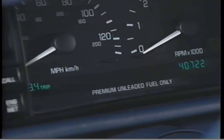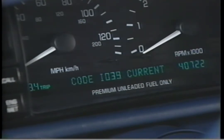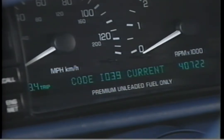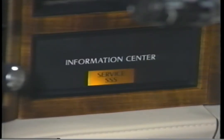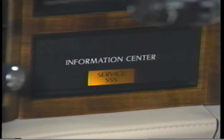1992 and 1993 Seville and Eldorado, as well as 1994 DeVille electronic systems, allow the instrument cluster to display diagnostic code I-O39 for the electronic suspension if something is wrong. On older DeVilles, the suspension module controls the warning lamp bulb directly without going through the cluster.